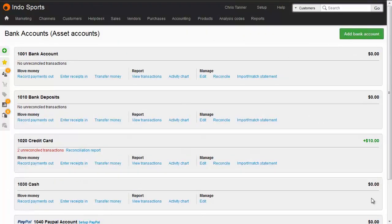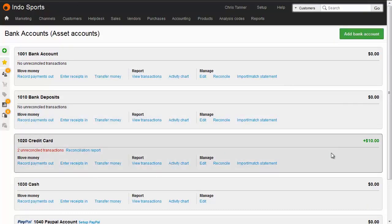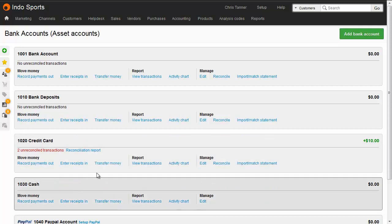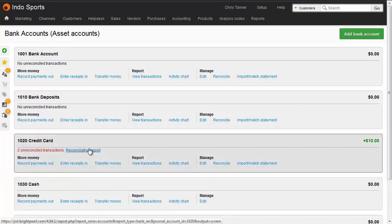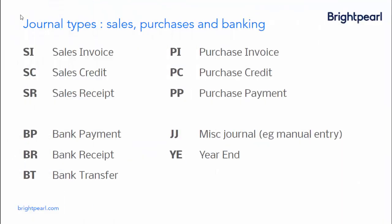You can nominate a few of your asset account codes to be bank accounts, which means they appear in the banking screens and can be used to clear customer or supplier debts. Each of your real-world accounts that carries funds should be added to Brightpearl as a bank account. This includes credit card providers who hold funds for a while before they're cleared into your main bank account.